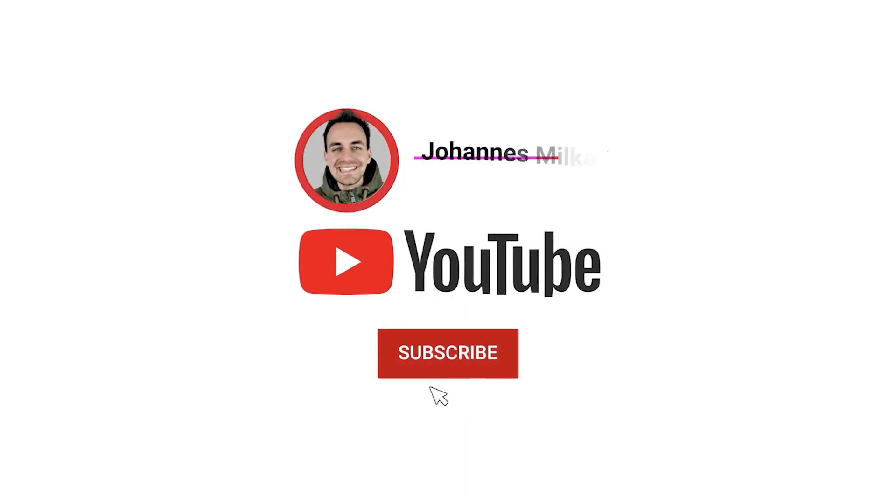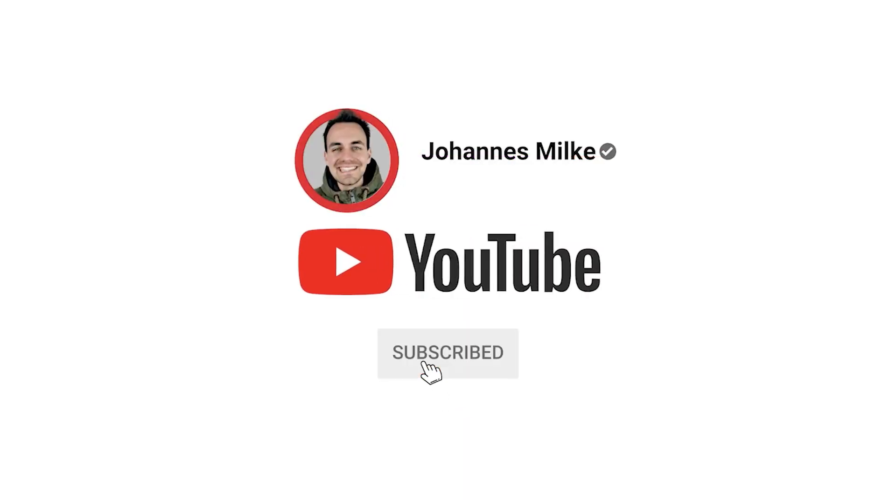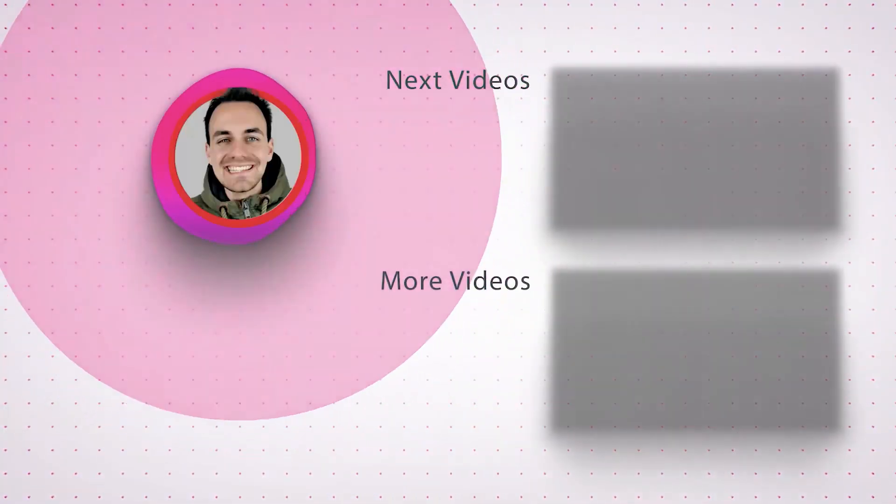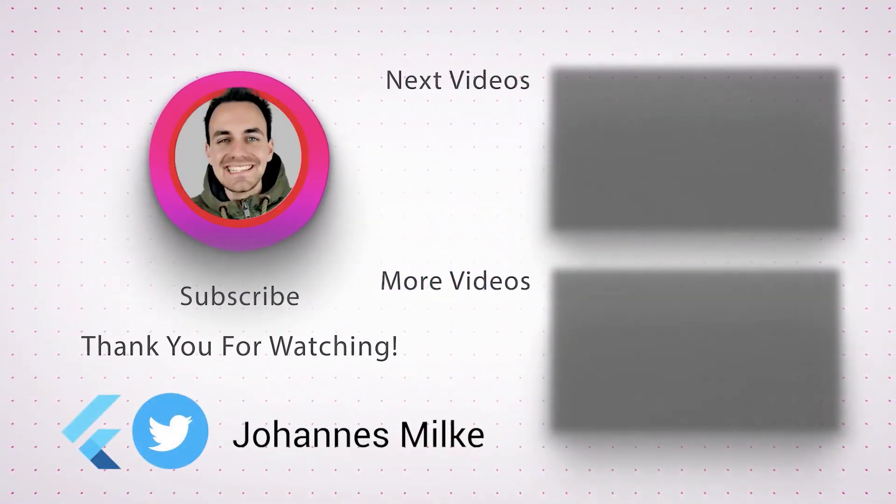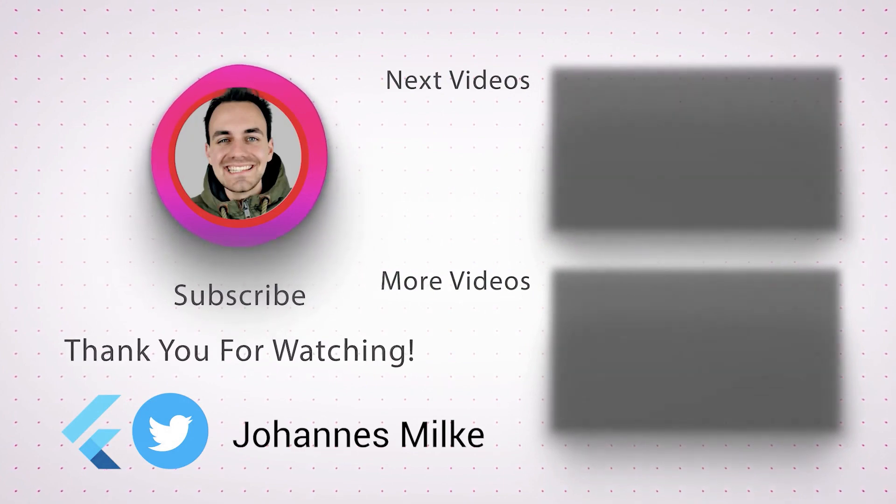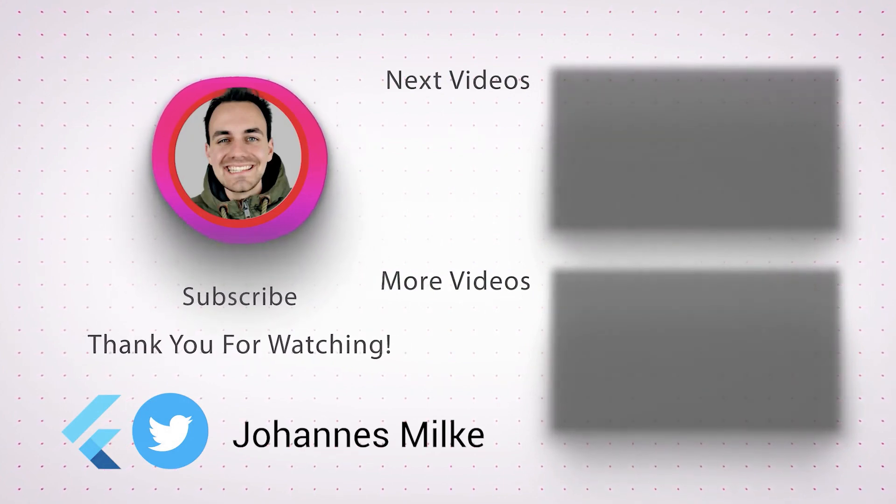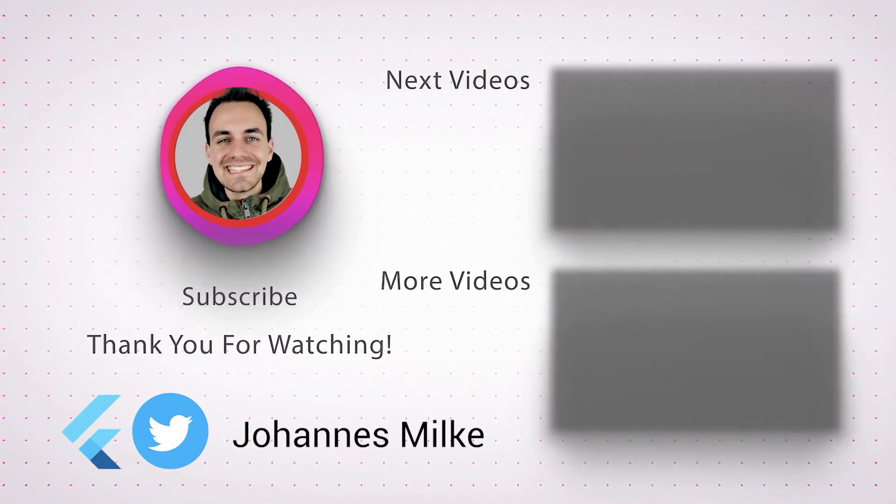And by the way, if you liked this video, then make sure to subscribe to my YouTube channel. All right. Thank you.